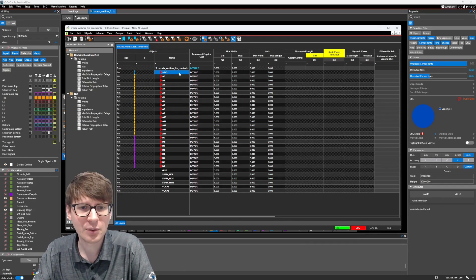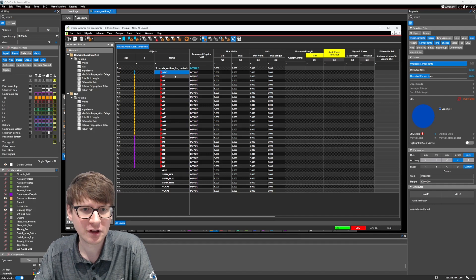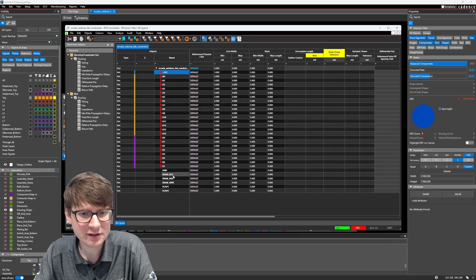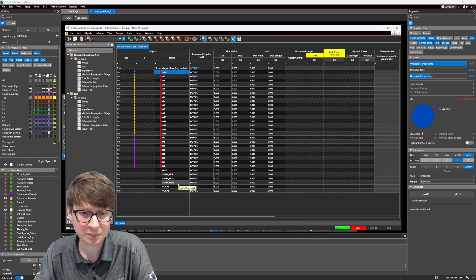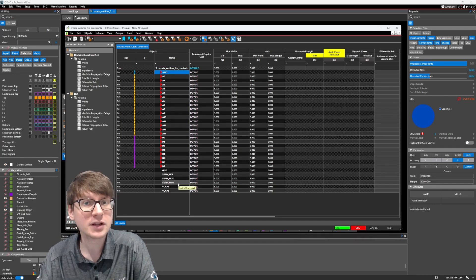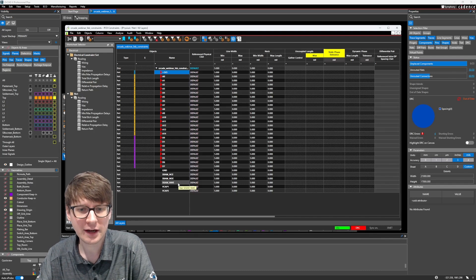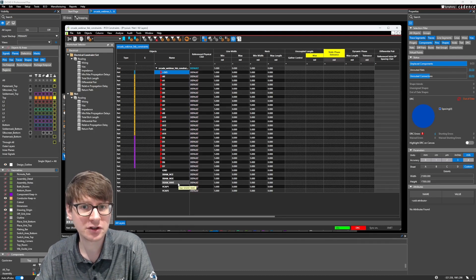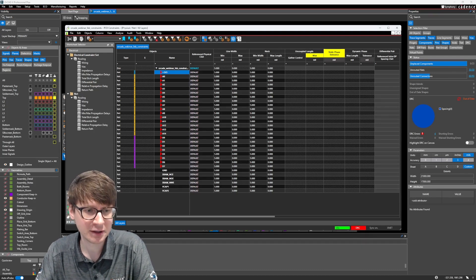Now, we have here some power nets. We have the address lines, the data lines, some control signals. We can start to group all of these, and then it's much easier to assign constraints in our design.